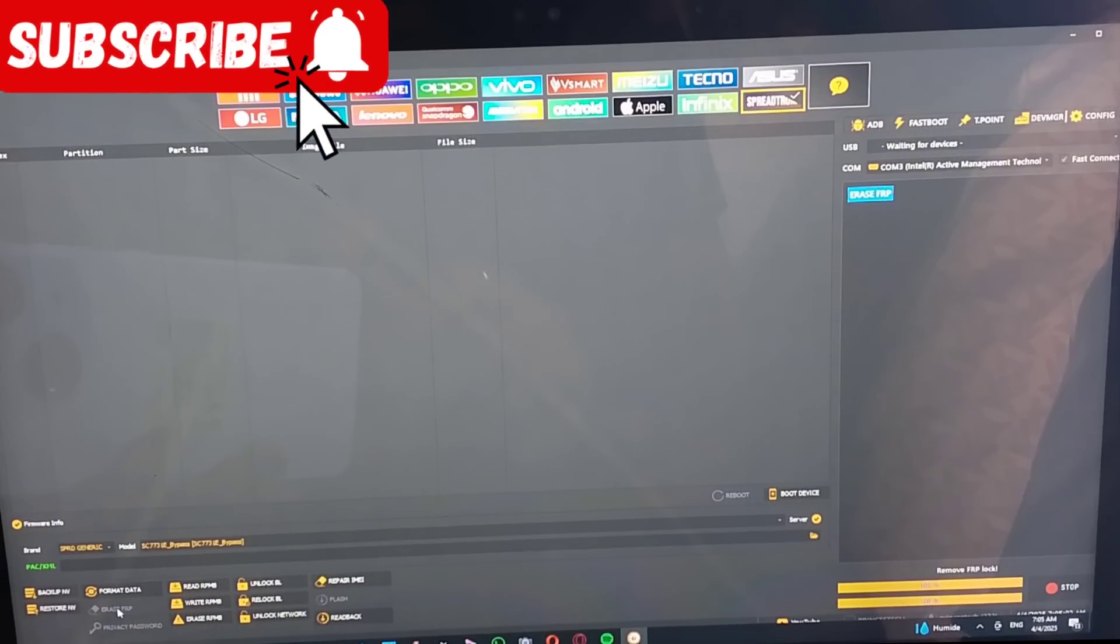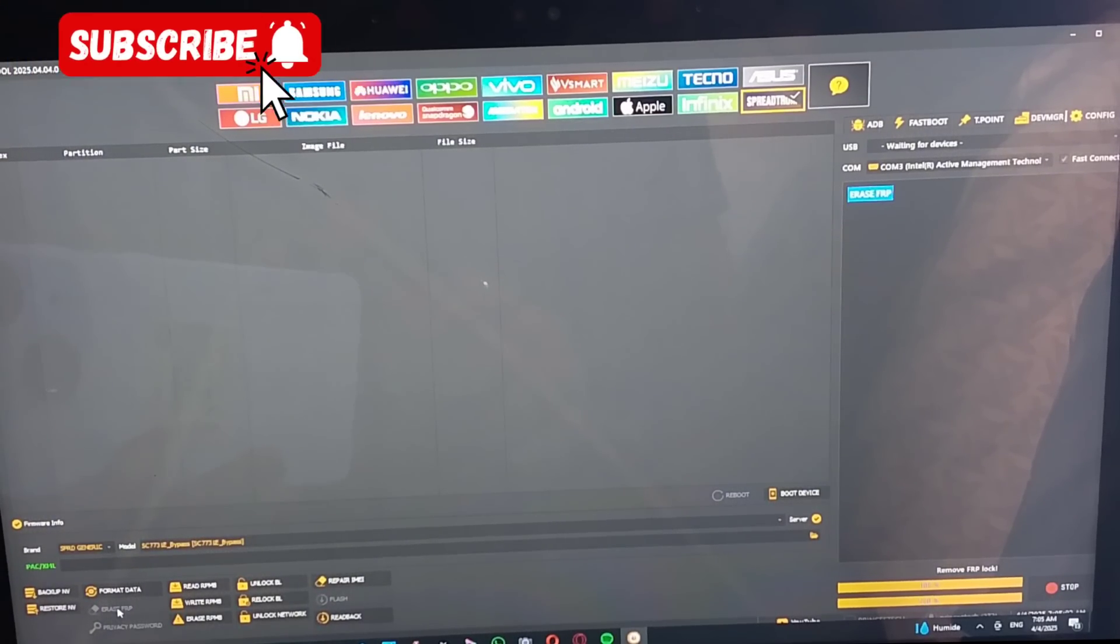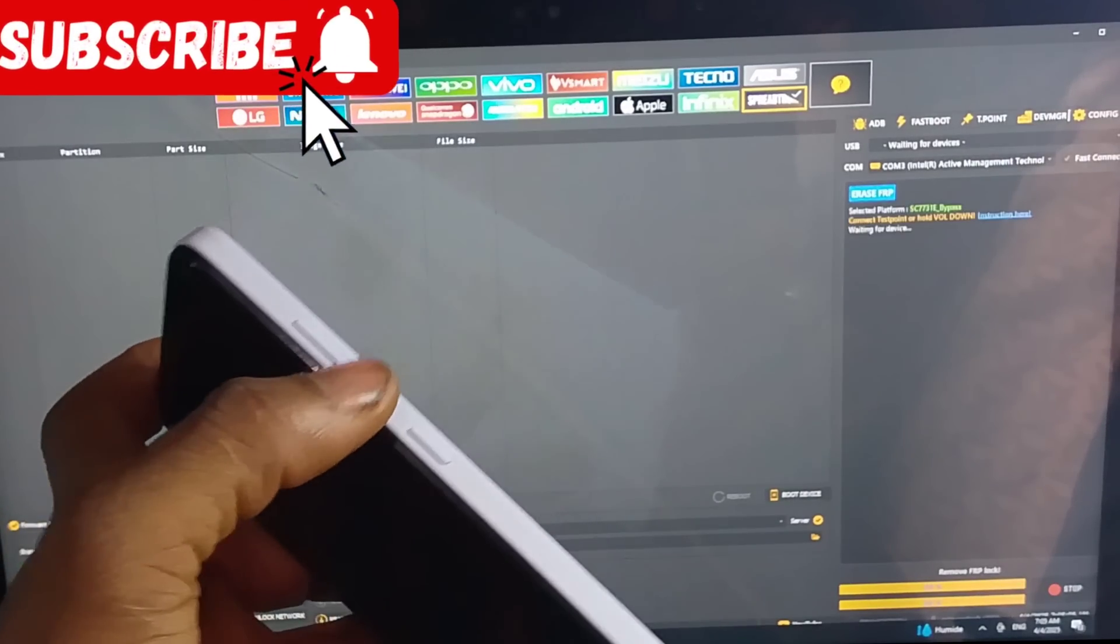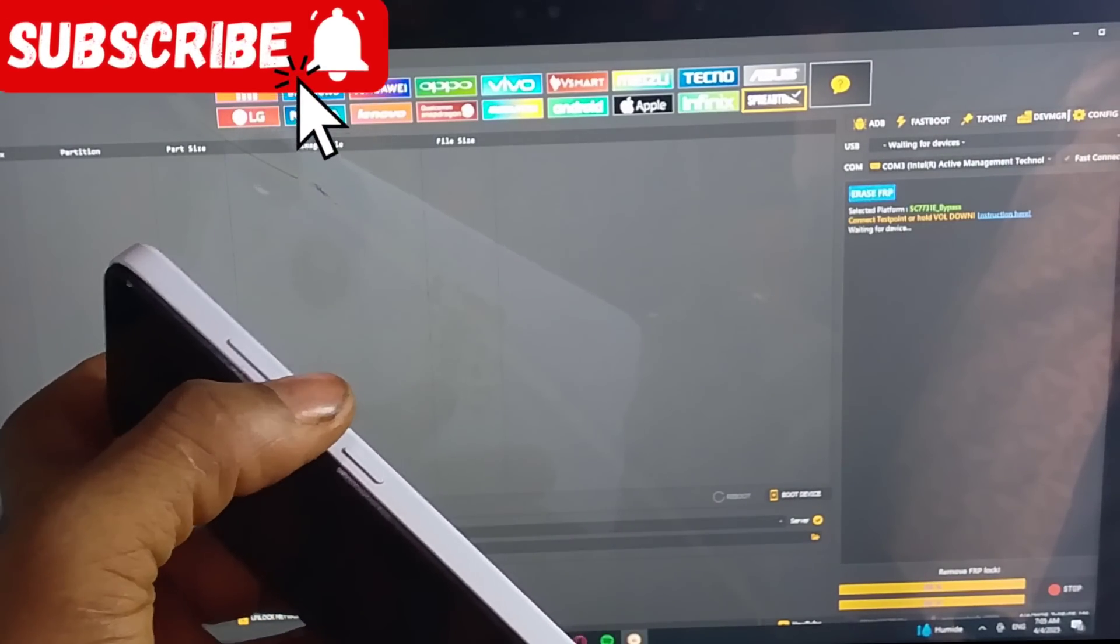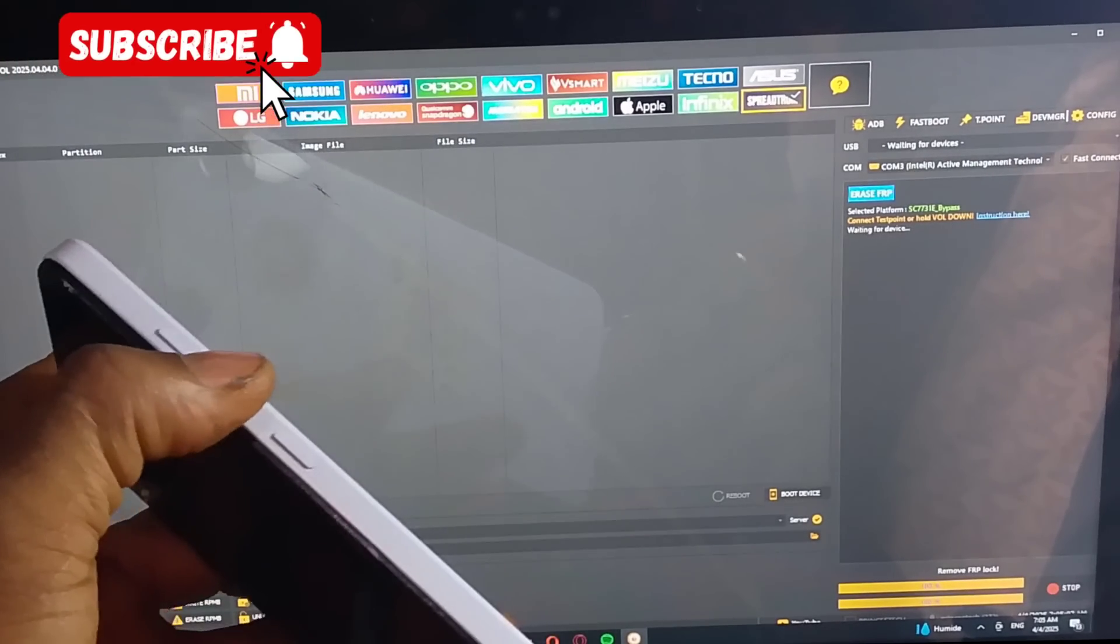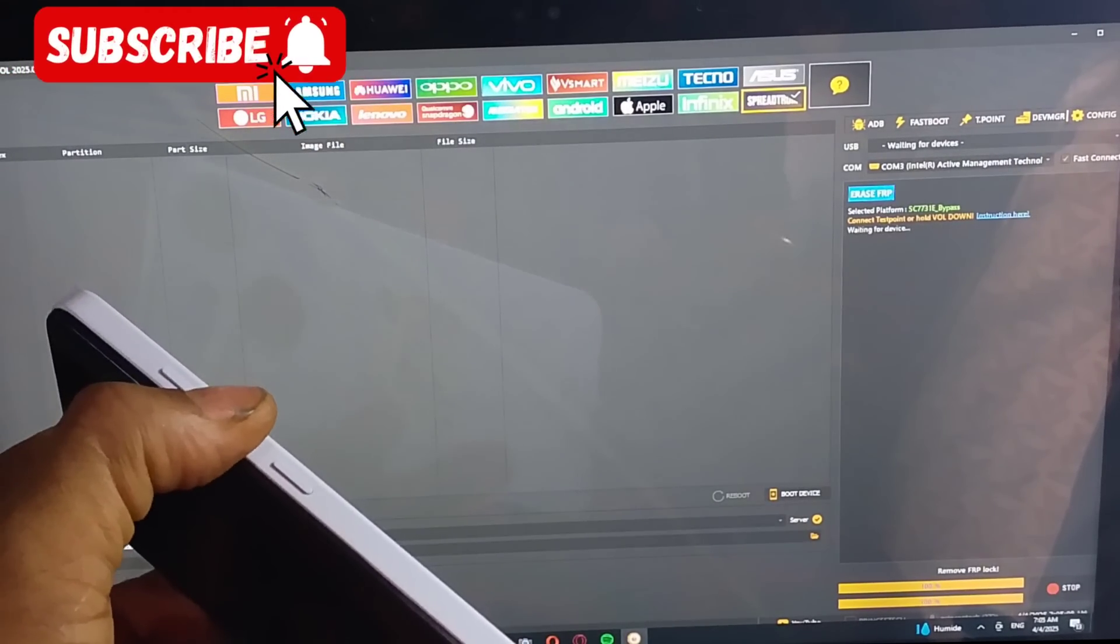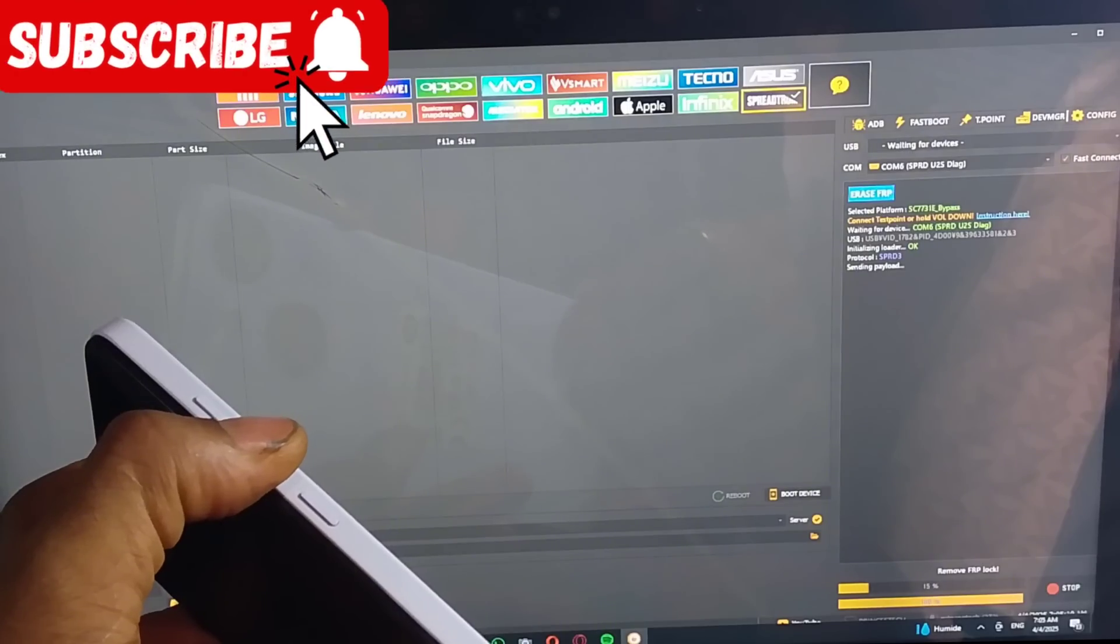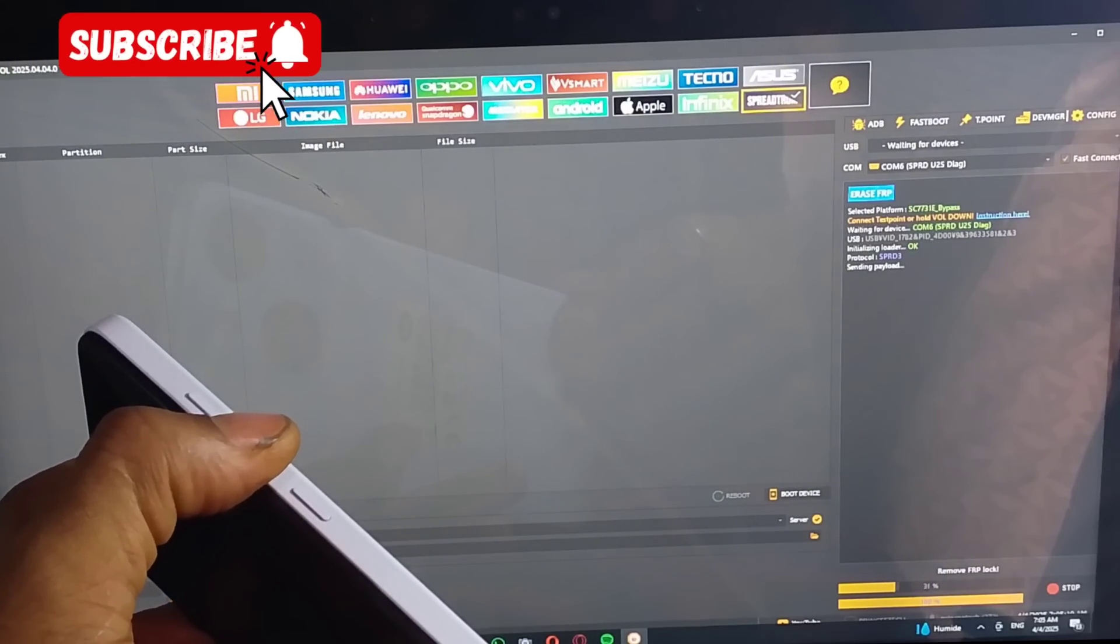I'm trying to reconnect it now. You can see now, it's connected and it's going.